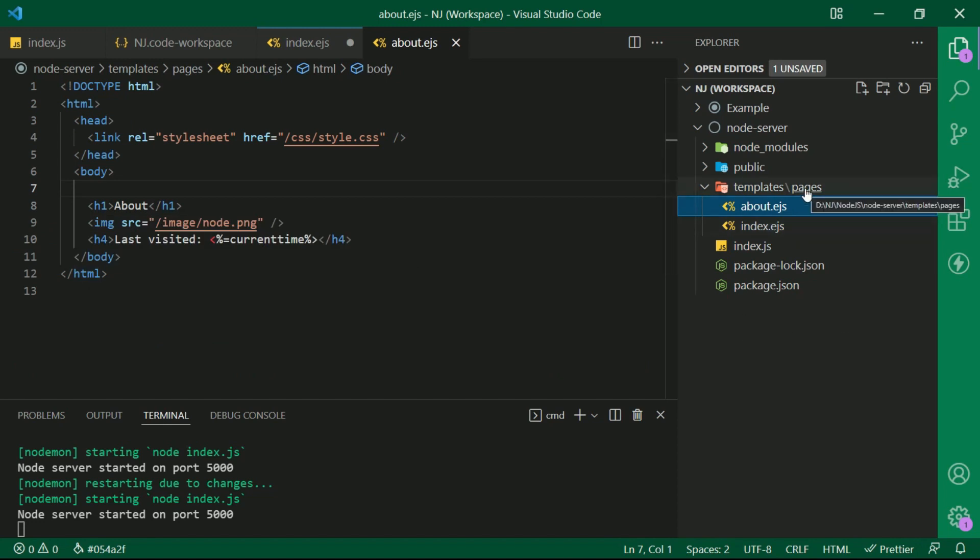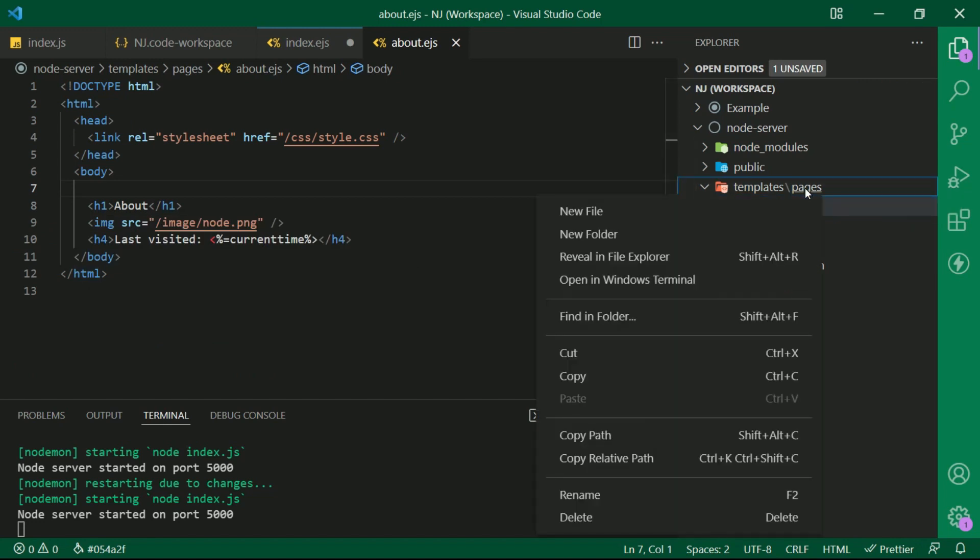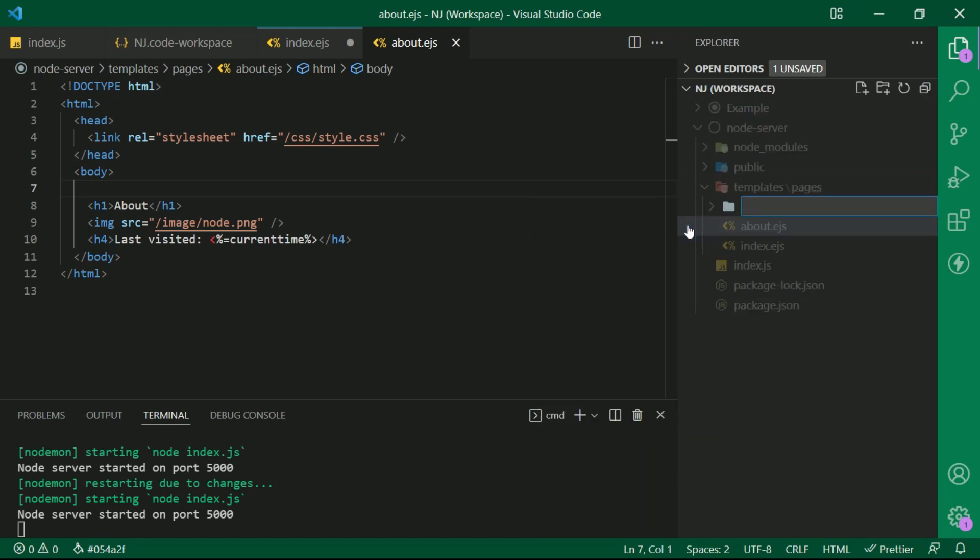Instead what I will do here is, I am going to create a partial template. That is, this template will only have the header.